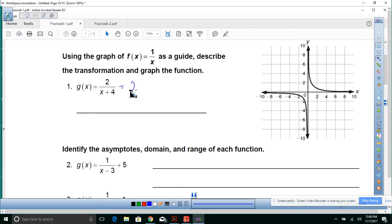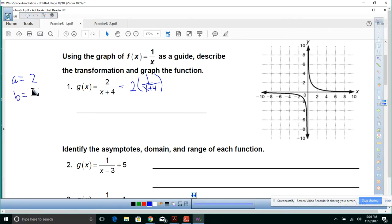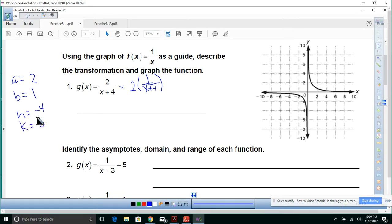You might make it 2 times 1 over x plus 4. That looks a little bit different. So what is a? a is 2. What is b? That's 1. What is h? That's negative 4. And what is k? That's 0.